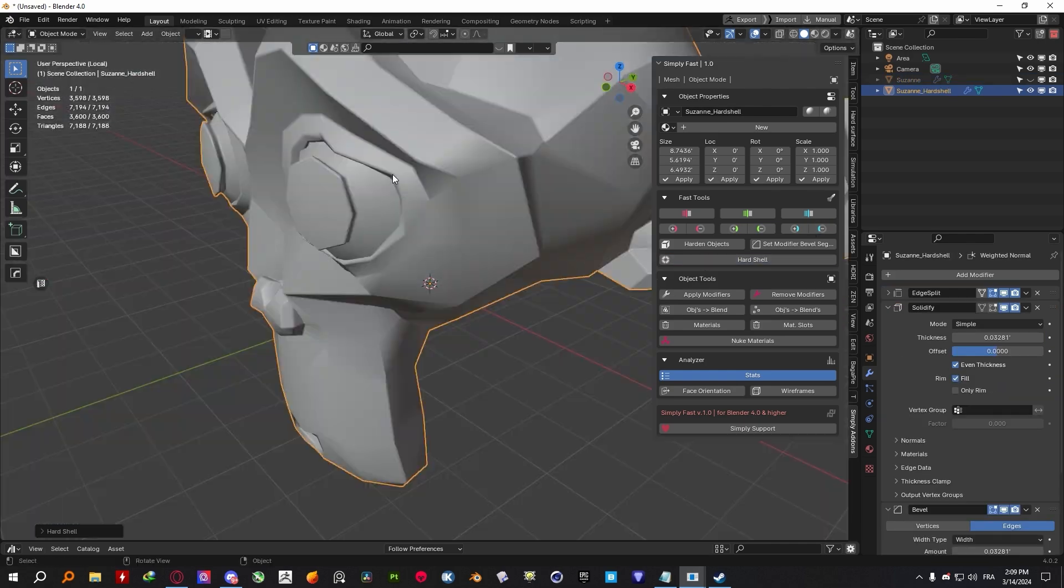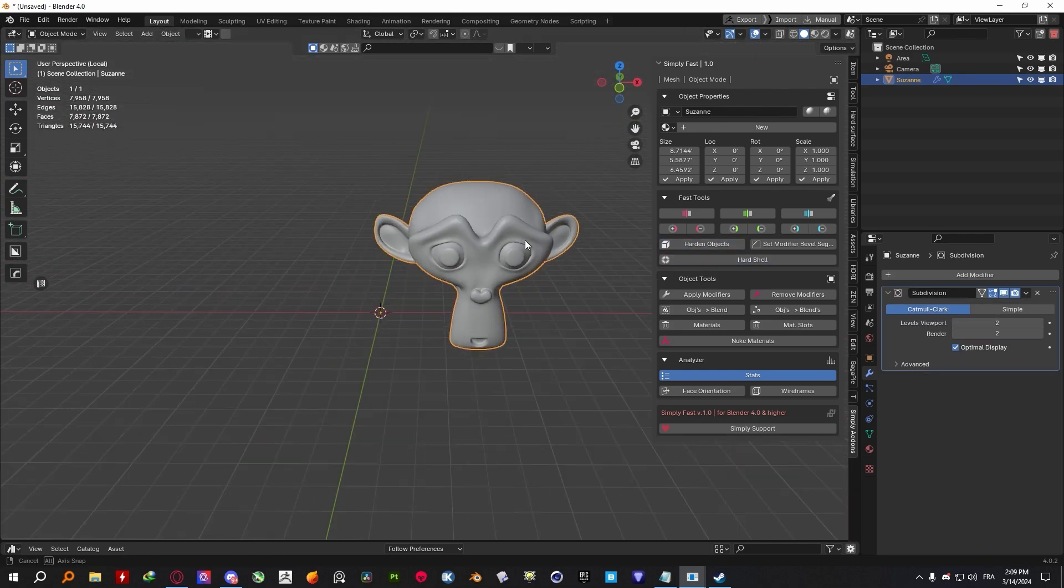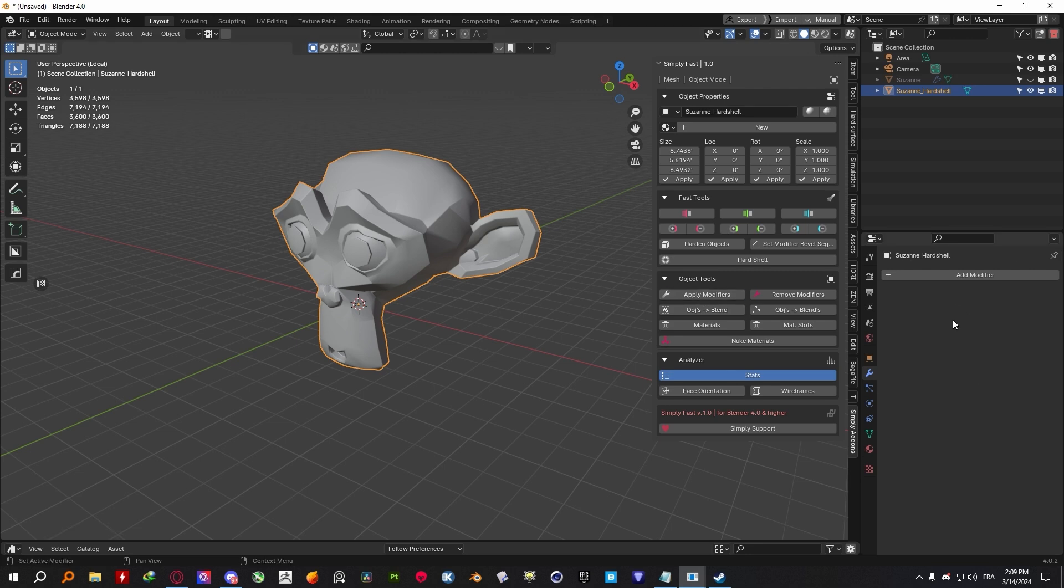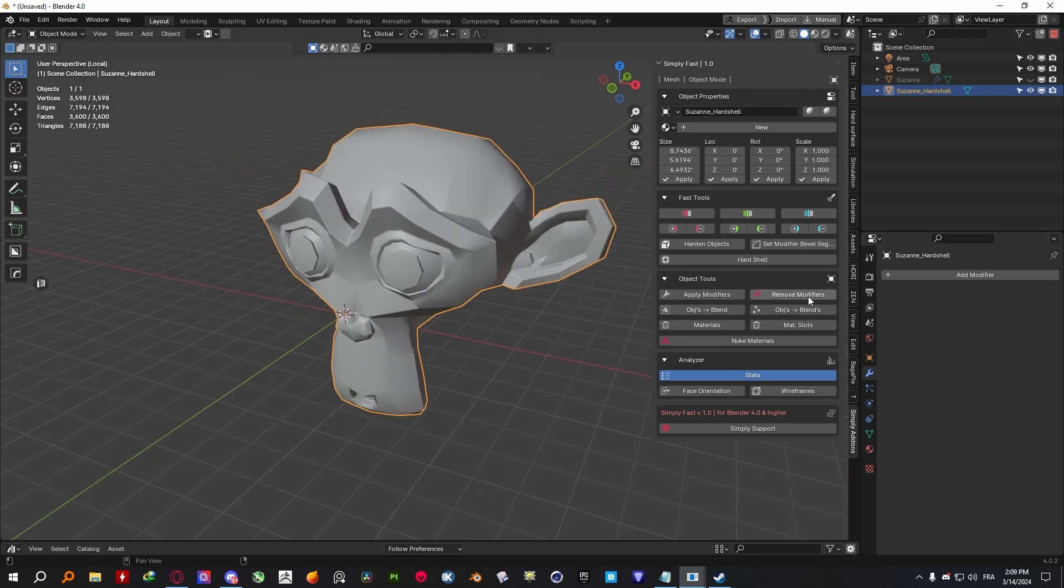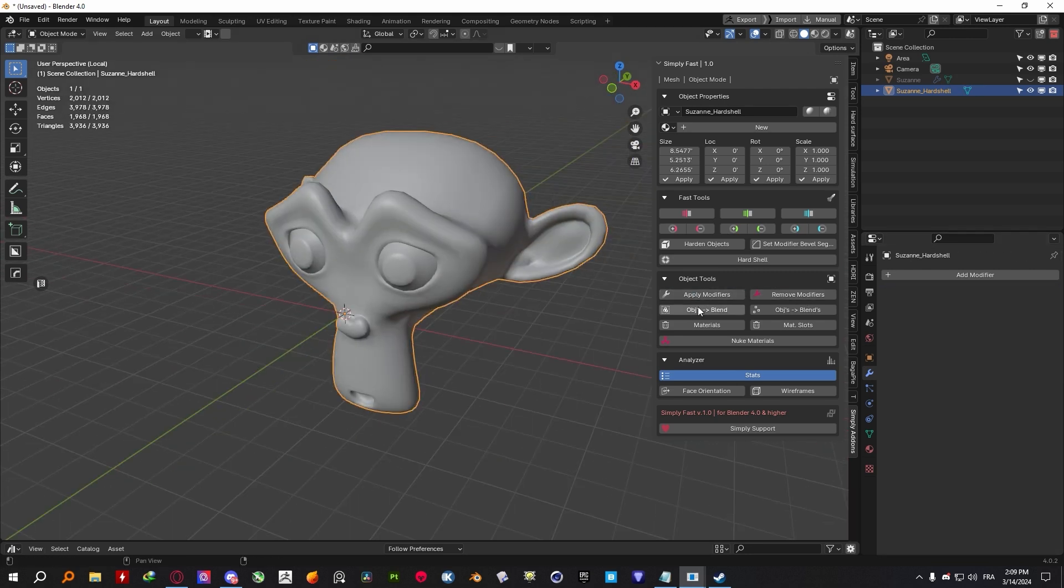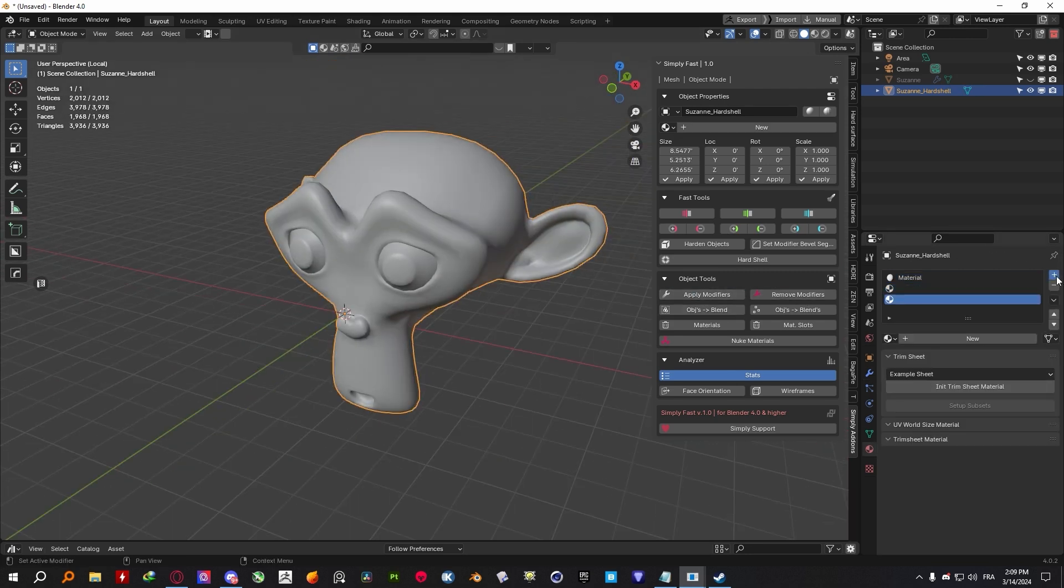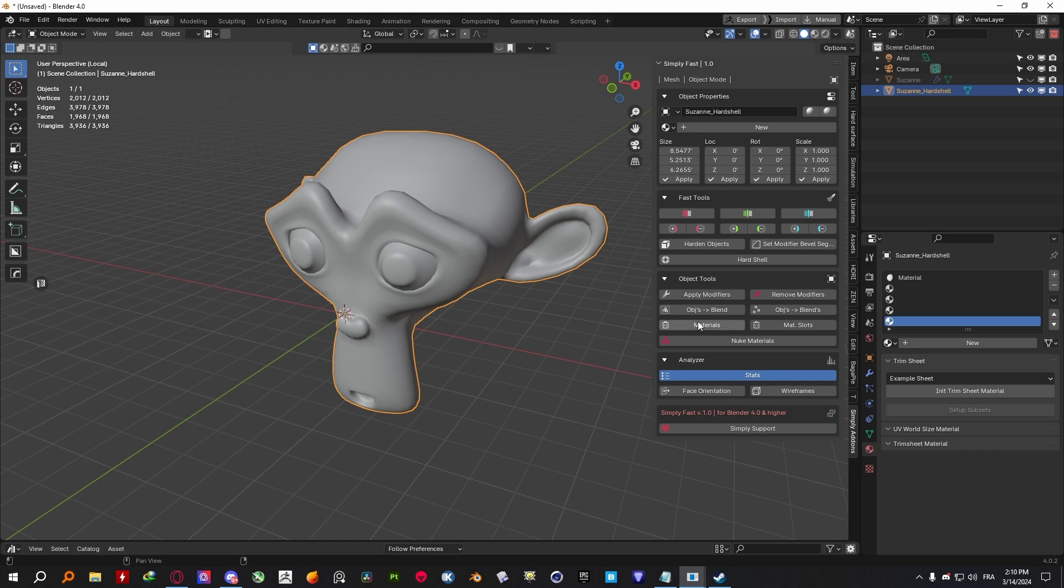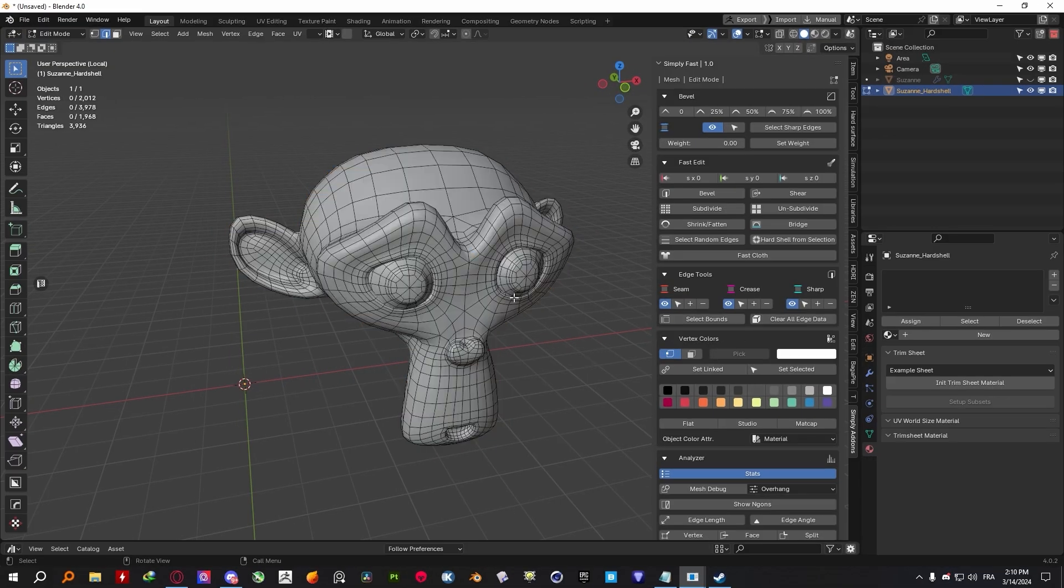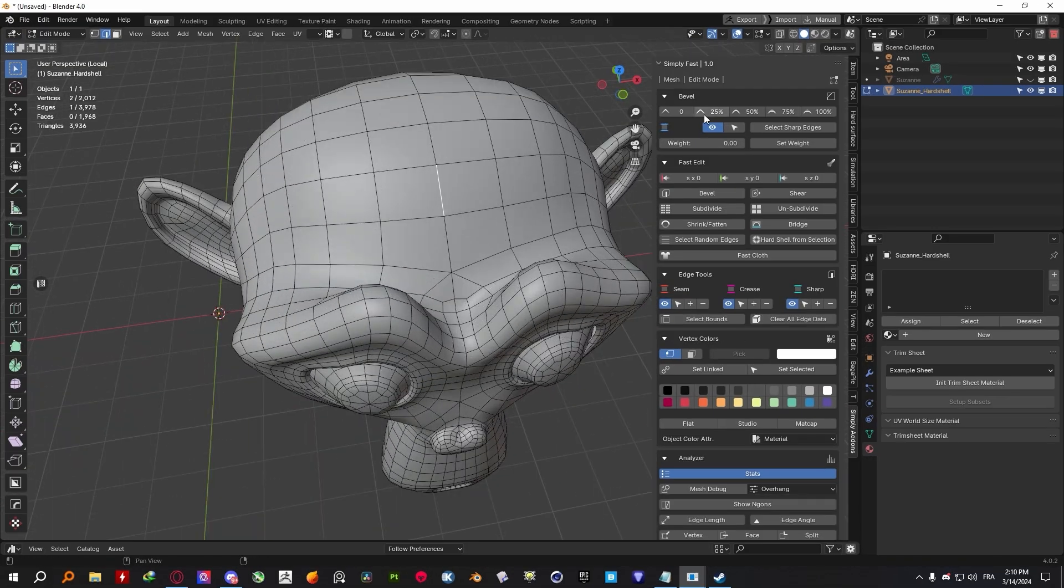But this is not everything. You will also get a couple of other tools to harden your object, make it into a shell, apply or remove modifiers, as well as some other tools to manage your materials by removing and nuking materials and material slots from your object.